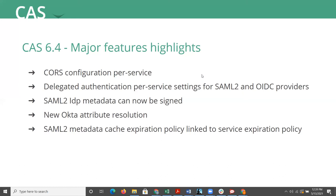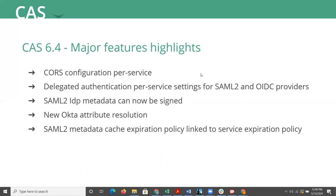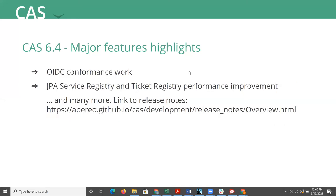So for example, one might choose to send specific SAML 2 authentication context class to an external SAML 2 IDP based on particular service definition while, for example, leaving other global configuration unmodified. And also in this version, CAS's own SAML 2 IDP metadata can now be signed.